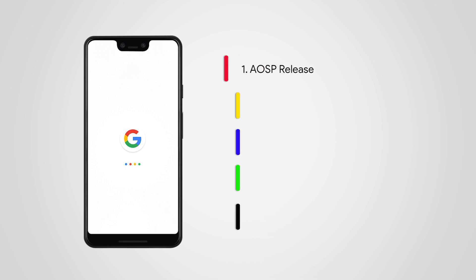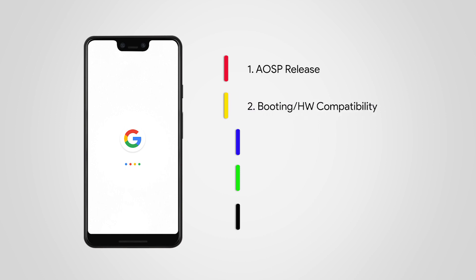AOSP release. The Android team publishes the open source code for the latest release to the world. Number two: Booting or hardware compatibility. Silicon manufacturers—the companies that make the chips that power Android devices—modify the new release for specific hardware. Number three: OEM modifications. Silicon manufacturers pass the modified new release to device makers, the companies that design